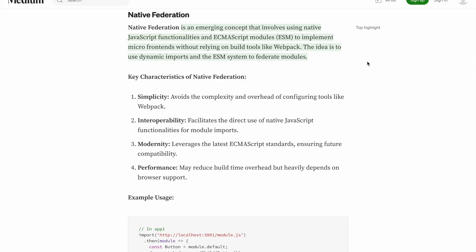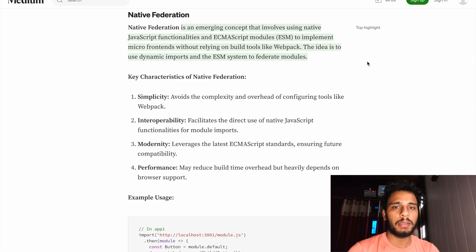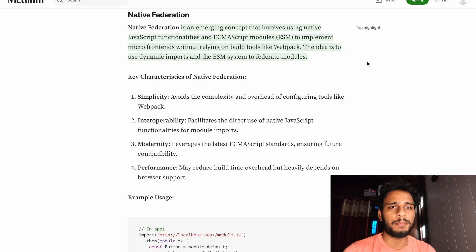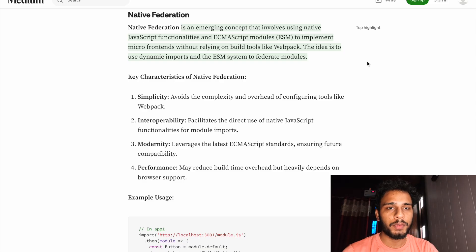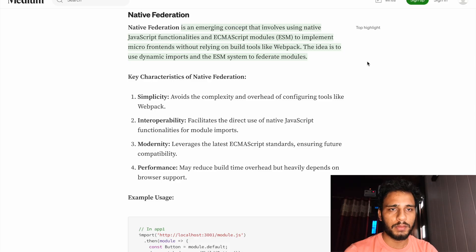The idea is to use dynamic imports and the ESM system to federate modules. Basically, native federation is a concept provided by Angular itself, backed by Angular and its architects, which uses browser capabilities — JavaScript functionalities and ECMAScript modules — to bundle your remote apps and enable microfrontends without relying on any third-party source like module federation used to. Earlier, with module federation, we had to rely on a third-party tool, Webpack. Native federation has eliminated that need since it is managed by Angular architects directly.